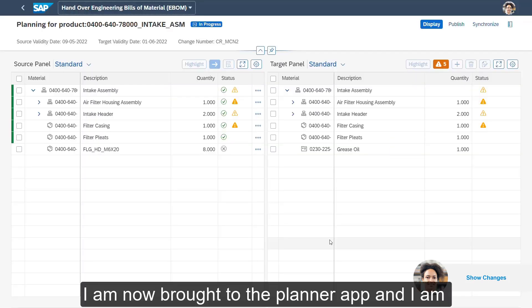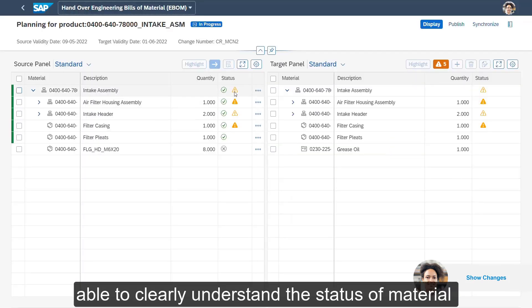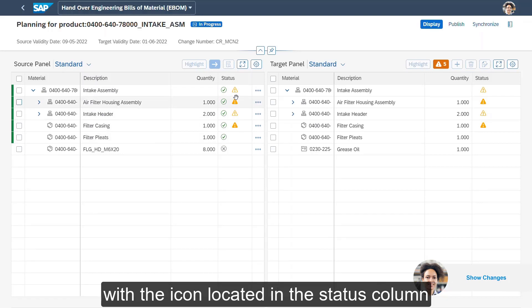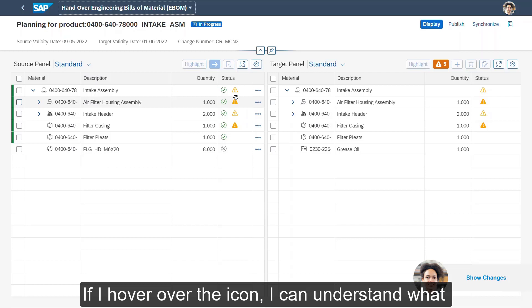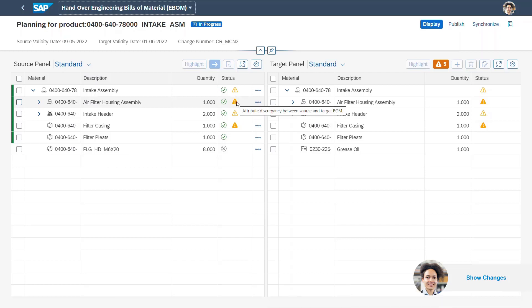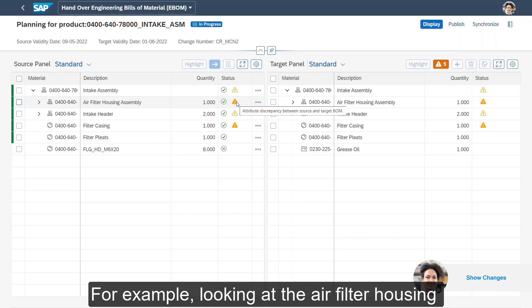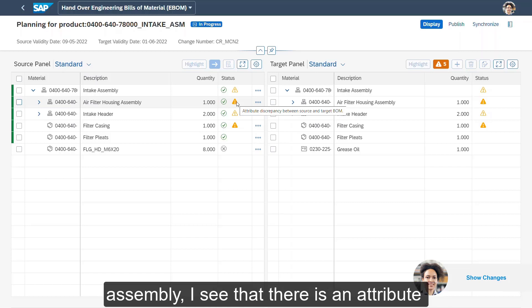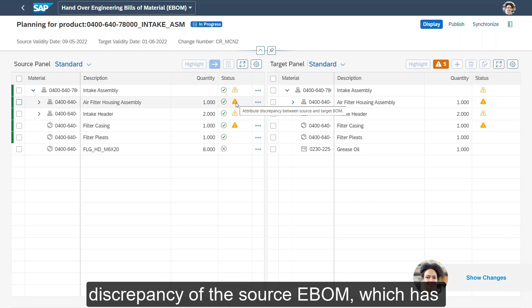I am now brought to the planner app and I am able to clearly understand the status of a material with the icon located in the status column. If I hover over the icon, I can understand what the warning means. For example, looking at the air filter housing assembly, I see that there is an attribute discrepancy of the source eBOM which has been introduced by the design engineer to the target mBOM.